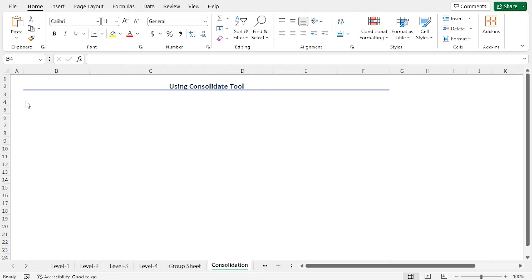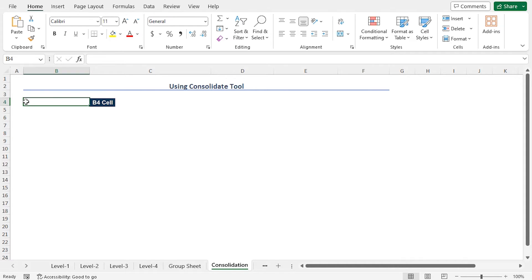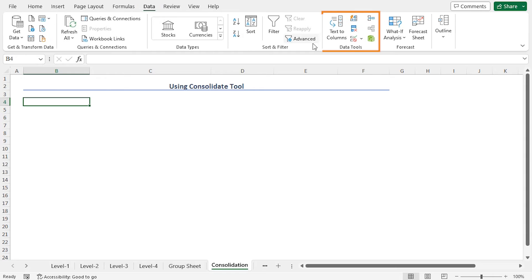In this example, I'll use the Consolidate tool to create a summary sheet. To do so, select the cell where you want to create the summary. In my case, I'll select cell B4, move to the Data tab. On the Data Tools section, click on this Consolidate icon.